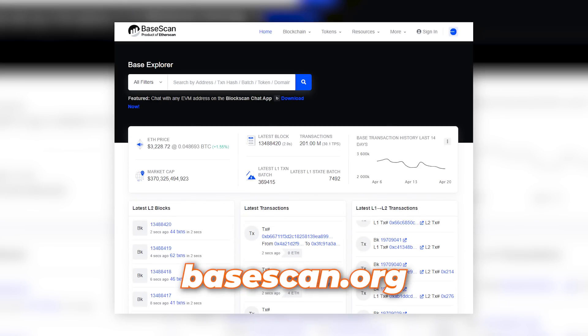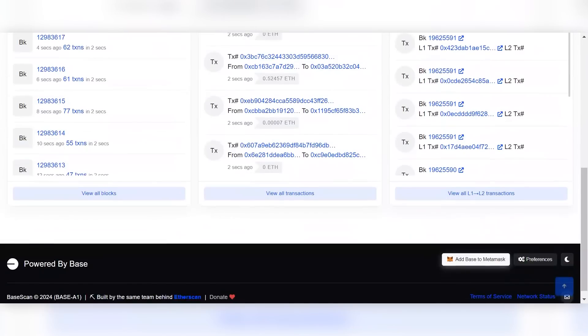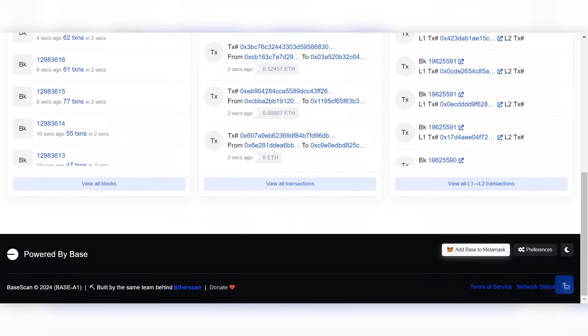You'll need a Coinbase Wallet, MetaMask, or some other wallet. We'll use MetaMask here, making sure it's connected to the Base network. To add Base to MetaMask, go to basescan.org, scroll to the bottom, and click the 'Add Base to MetaMask' button.